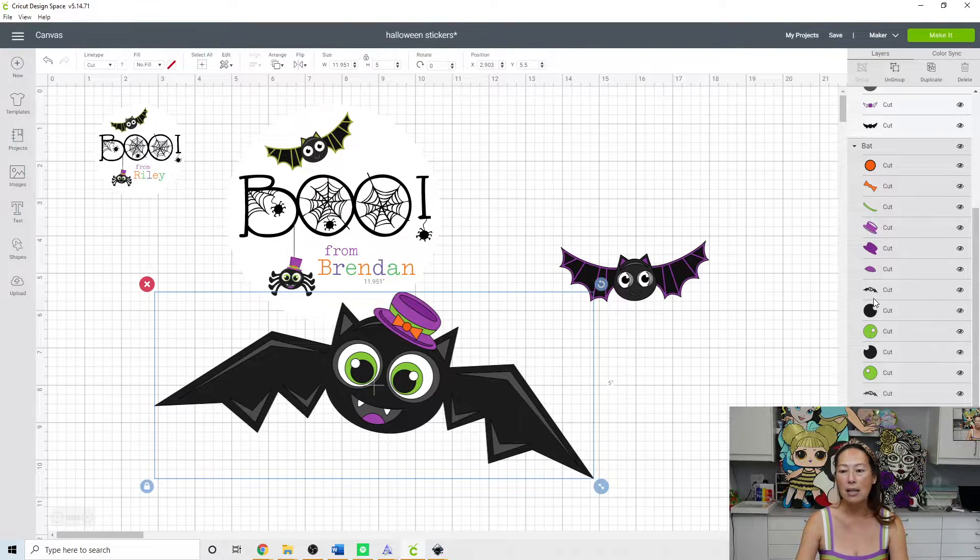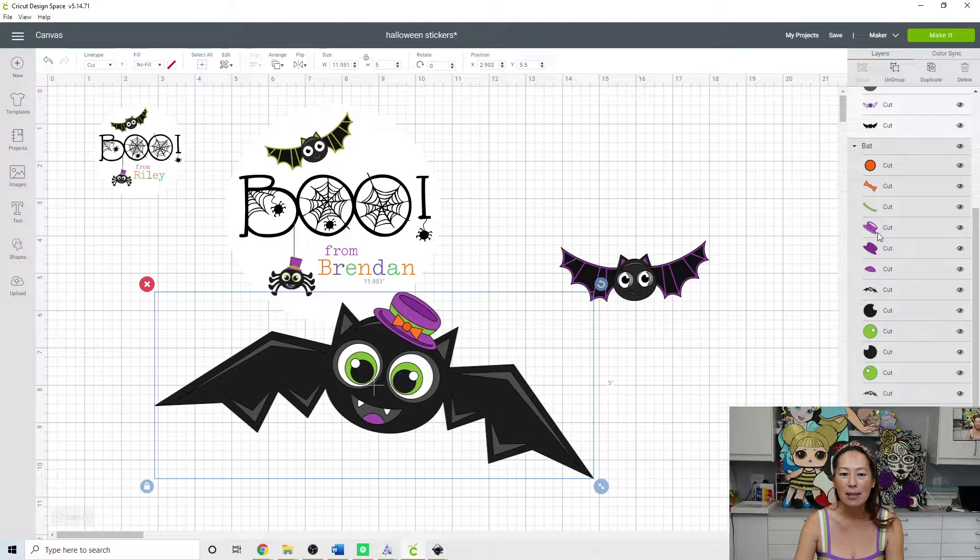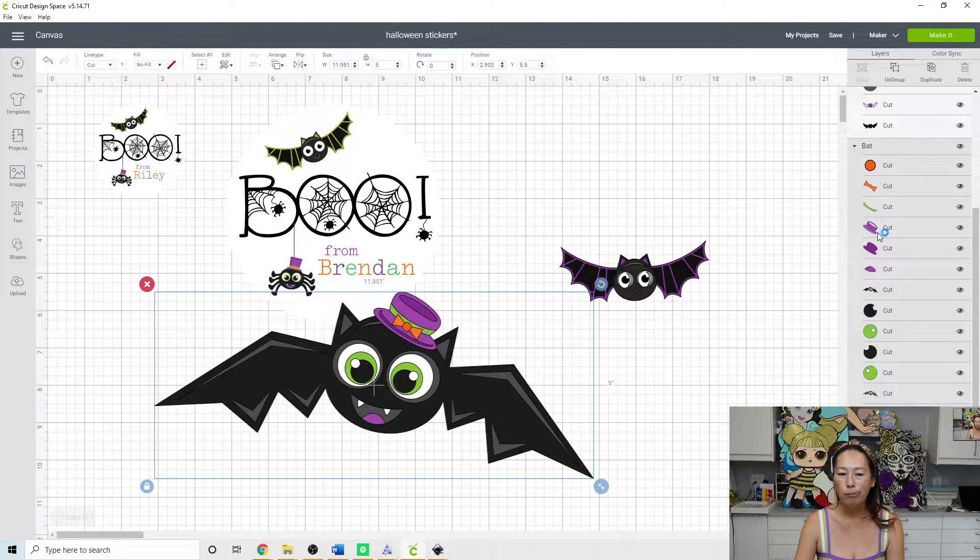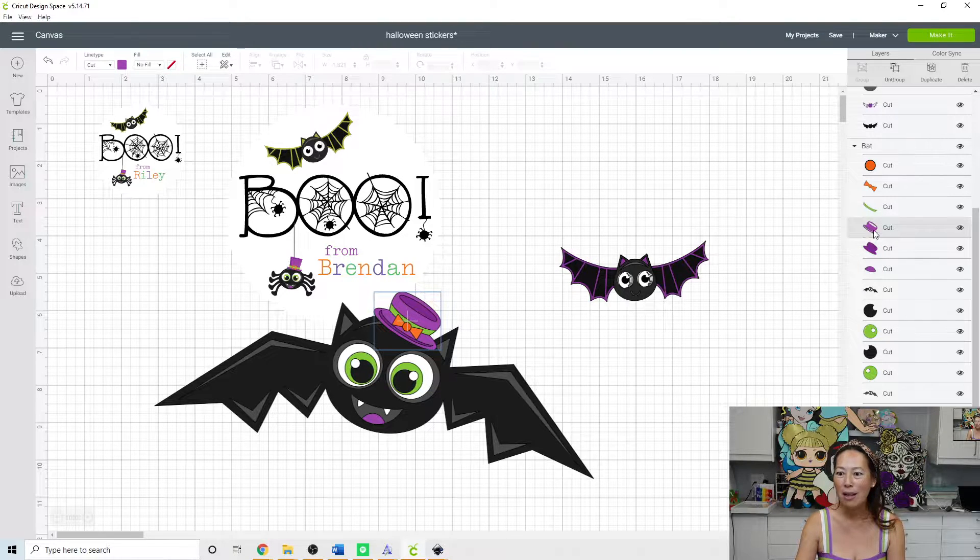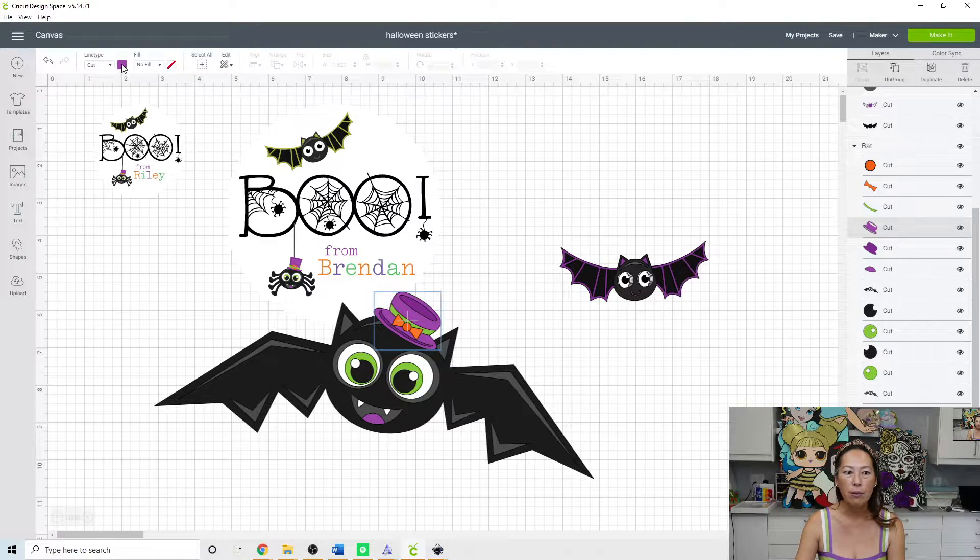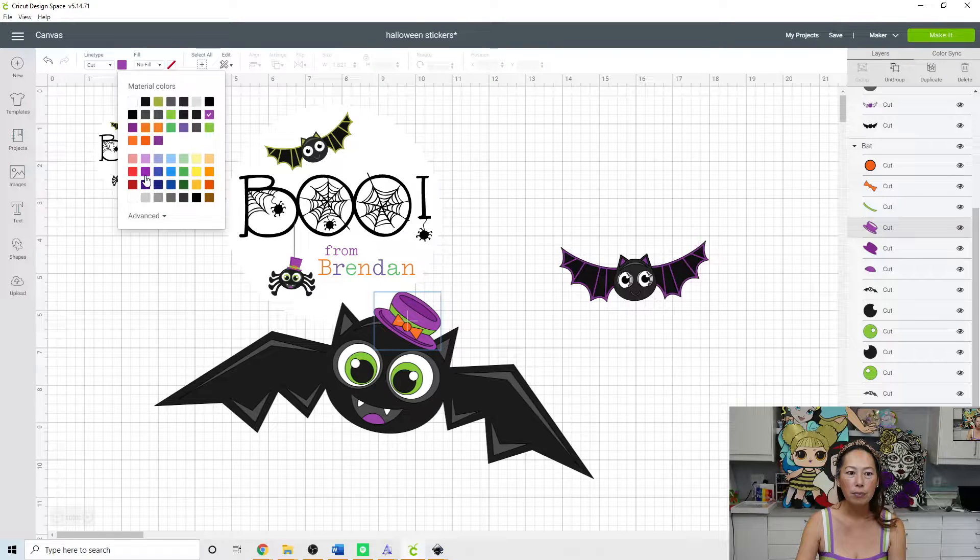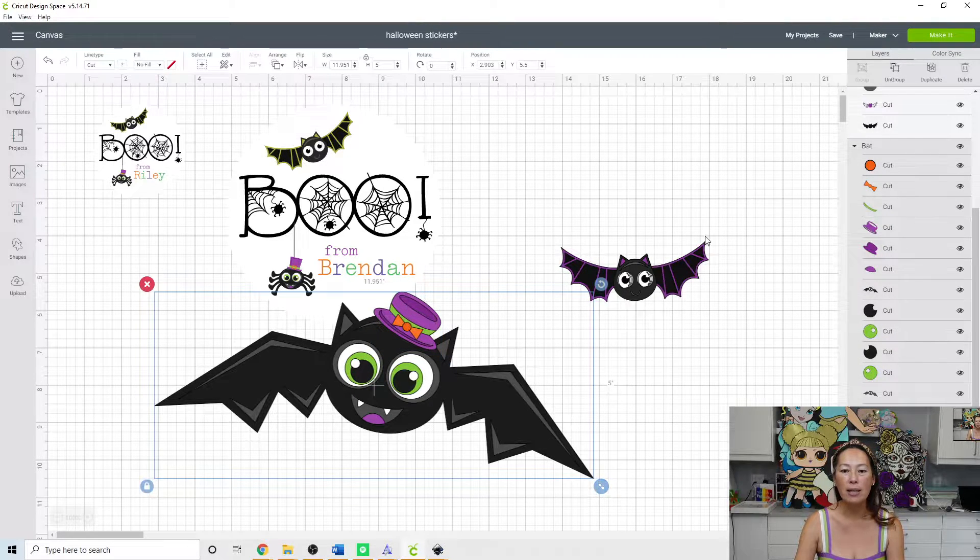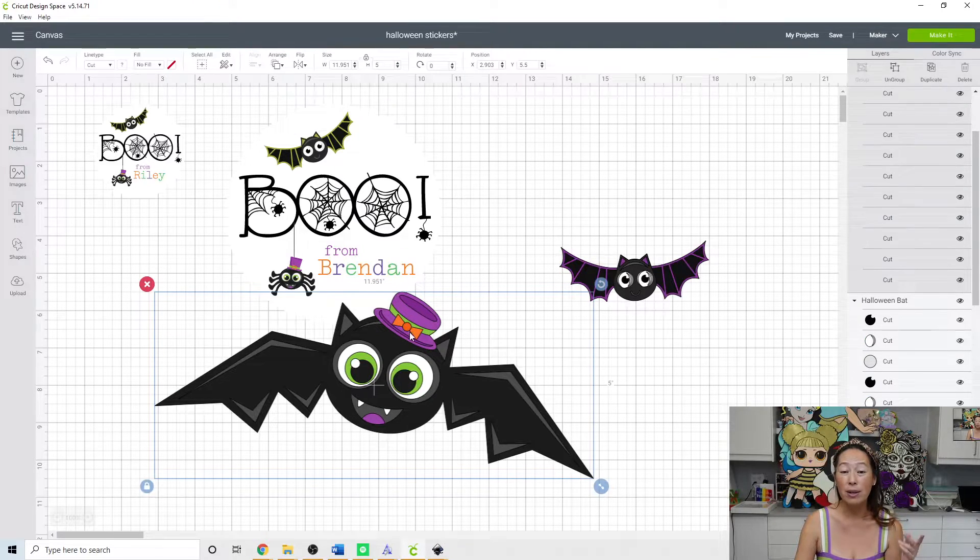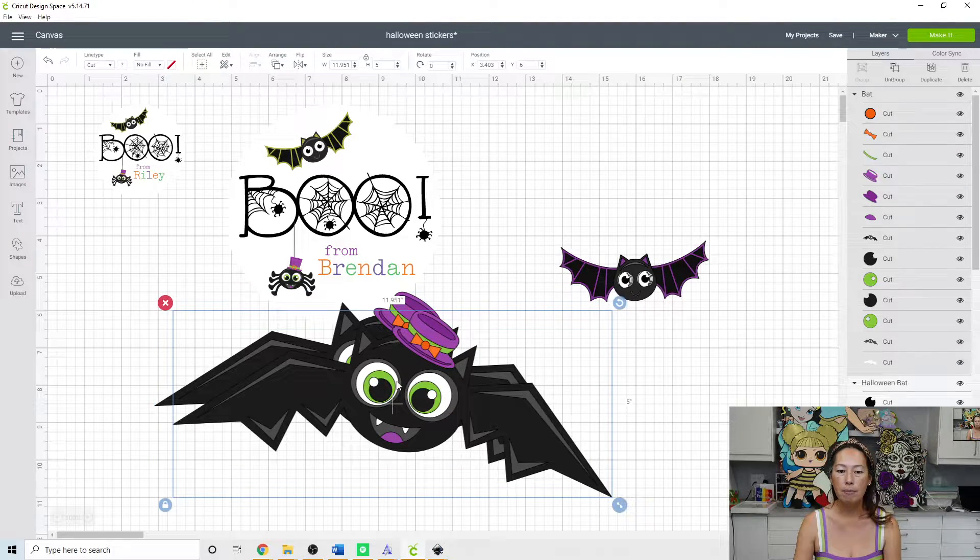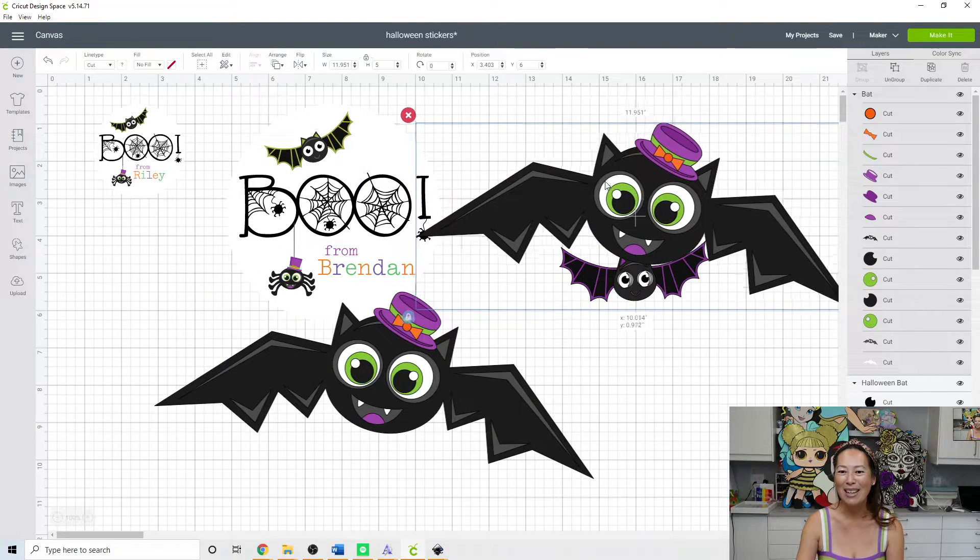For instance, let's say you really want the hat to be red. So you can click on where the hat is and change it. But before we change it, let's duplicate this bat just so that you can see what it looks like before we mess with it. Let's make him a little bit smaller and we're going to flatten him.